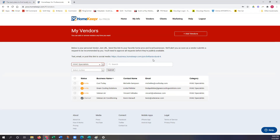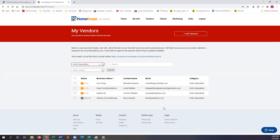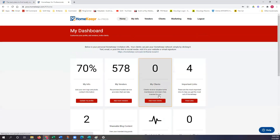You can also grab your social media URL — you can post this on social media or add it to your website, and this will actually allow vendors to approach you in order to be added to your vendor list. That's also a great alternative.